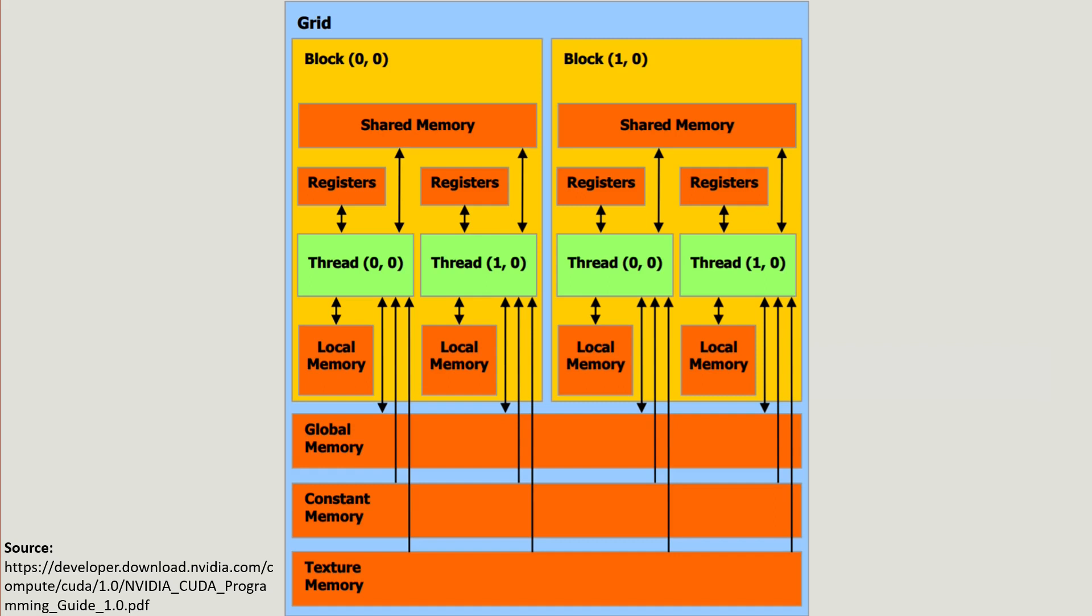If threads need to communicate across different blocks then they would need to go through global memory, which is the biggest type of memory and resides off chip, the DRAM chips on the graphics card.